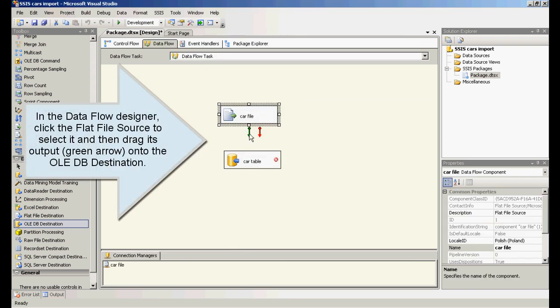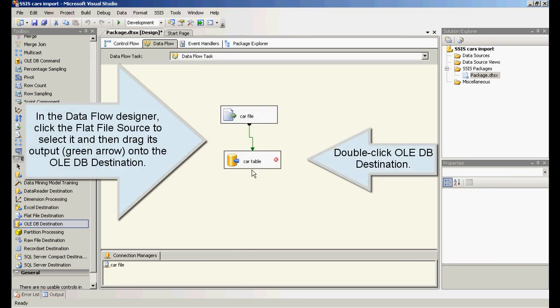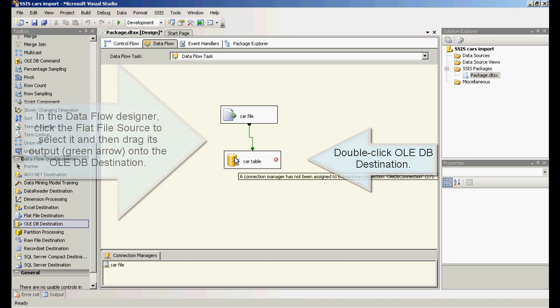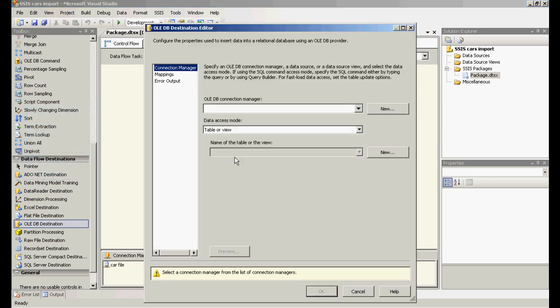In the data flow designer, click the flat file source to select it and then drag green arrow onto the OLEDB destination.